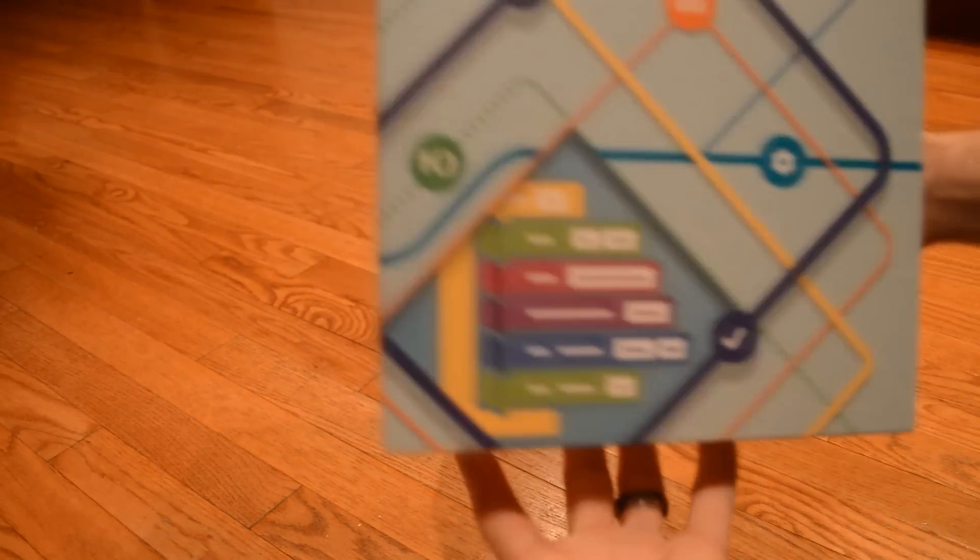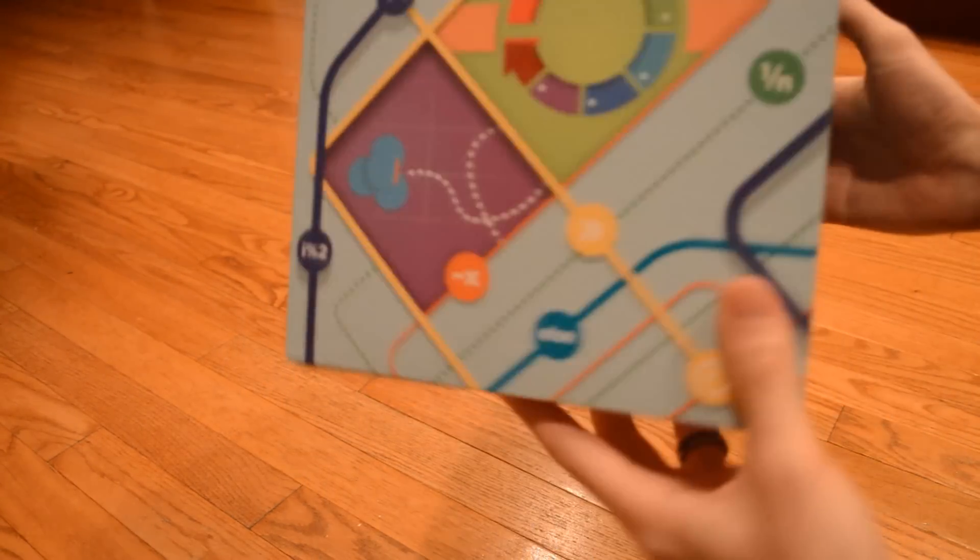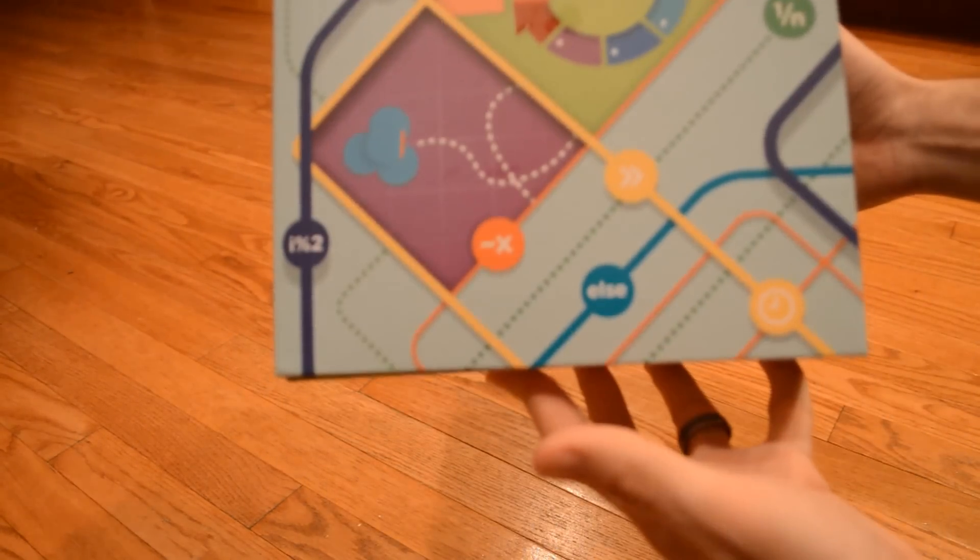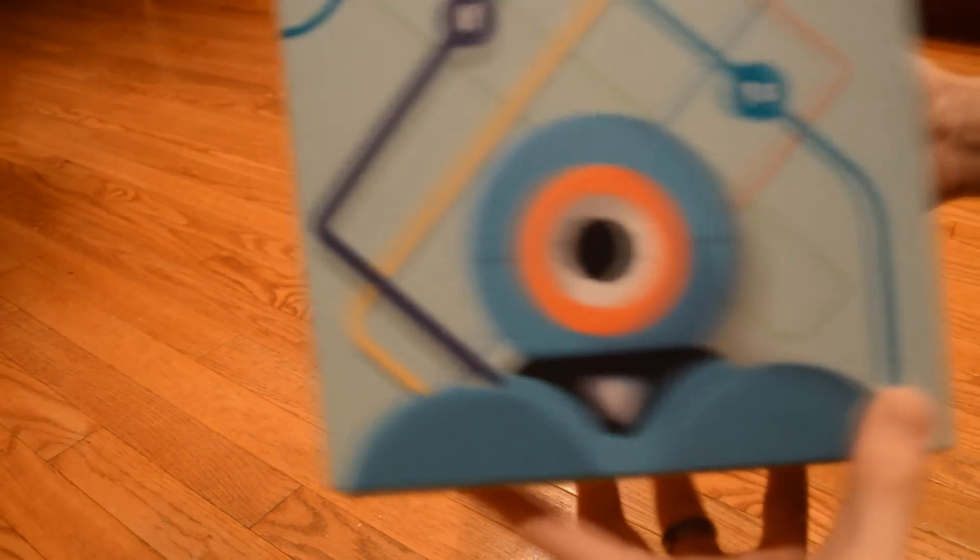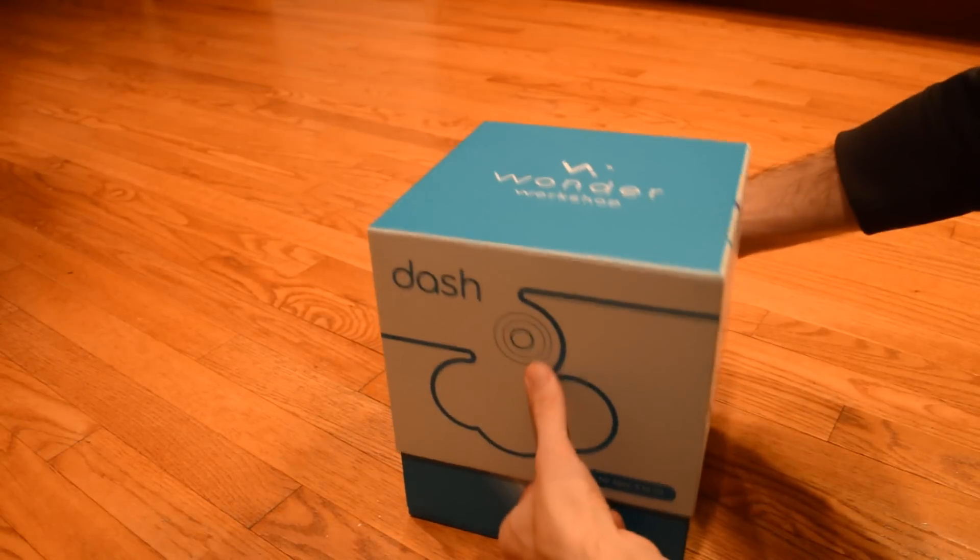This looks pretty cool. Neat box design. Let's open it up.